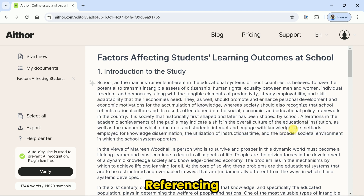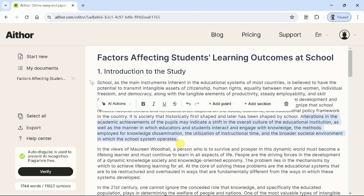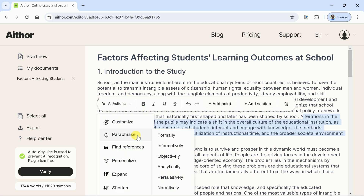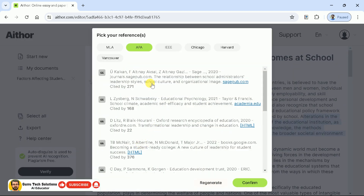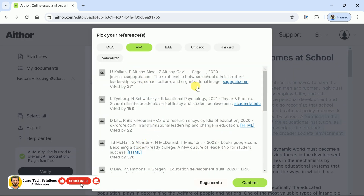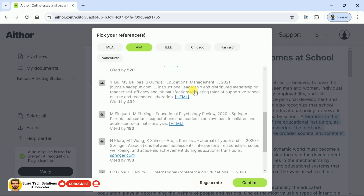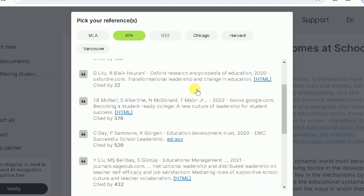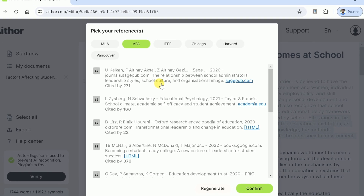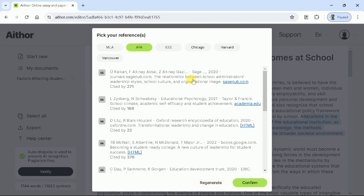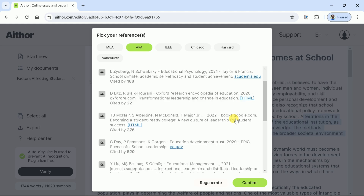As we know the importance of referencing in academic writing, Athor AI can facilitate in this regard. To add a reference in the manuscript, just select the certain part and choose references. Then you will have numerous academic papers before you. At the top, you can see the referencing style which can be chosen as per need. As we are interested in APA style, let's go with it. Now we need to look for the most relevant paper and choose as per the requirement — let's go with this article.